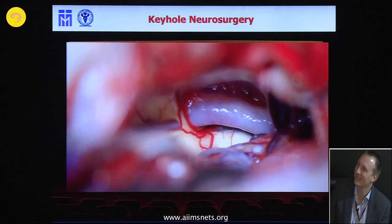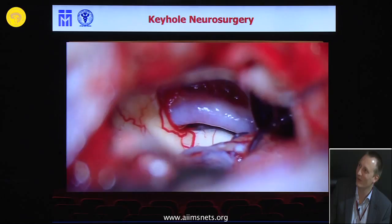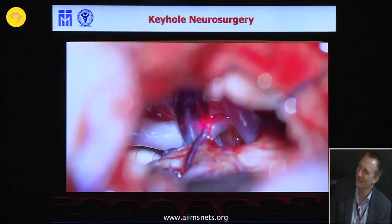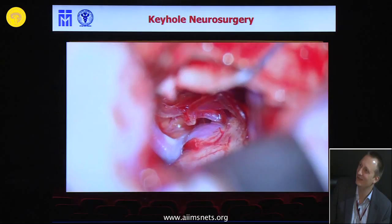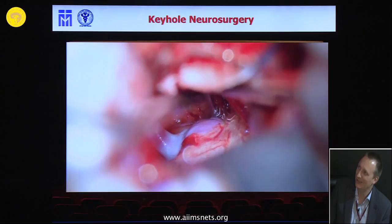You can see you have a nice exposure — it's not that you have no room to work. But you have to take time for CSF release, take your time for the arachnoid dissection, and then you see the aneurysm. You are able to split the Sylvian fissure from a reverse approach.